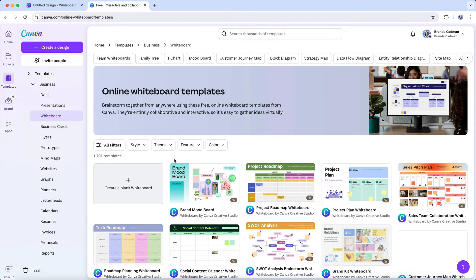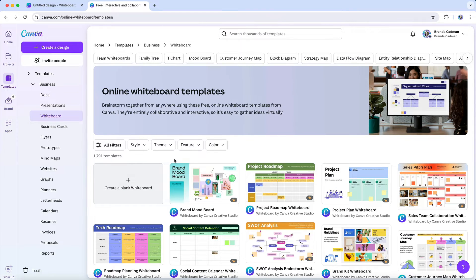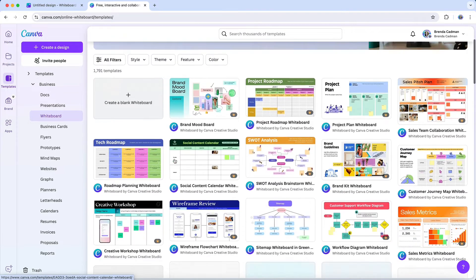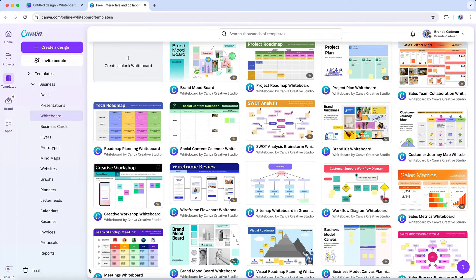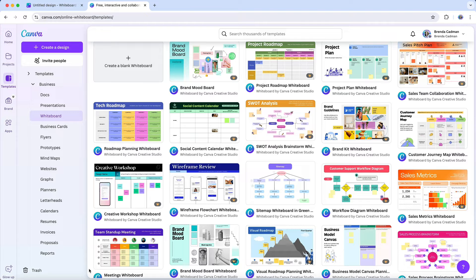So here's how to use this feature of Canva. You can choose from a variety of templates or start with a blank whiteboard if you want to build something from scratch. Templates can help you get organized quickly, but a blank canvas gives you complete freedom.